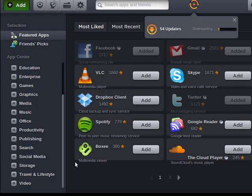So this is Jolicloud, very easy on system resources. And again, remember if you should not be within access of a computer that's yours, you can log on and go to your myjolicloud.com account and you can log in to your launch bar right from there. So very, very slick and very flexible.